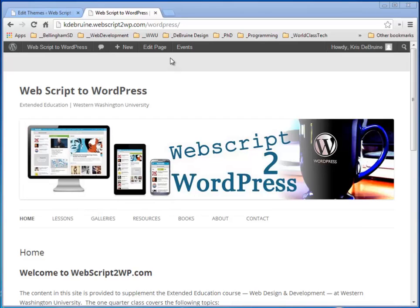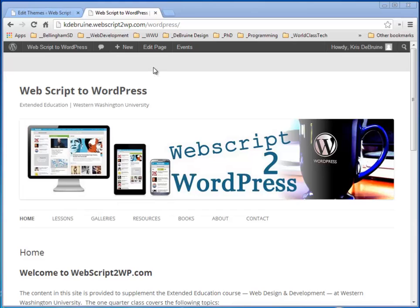In this short lesson, I want to show you how to work with WordPress template files to create a specialized template that will allow you to lay out a particular page in a completely customized way.